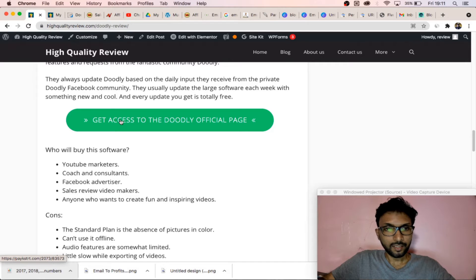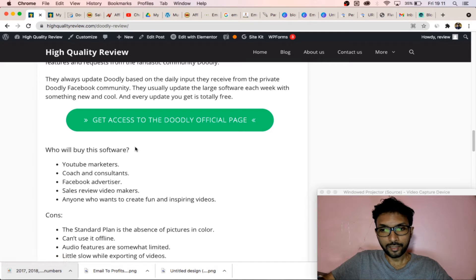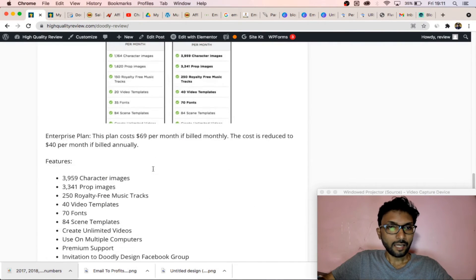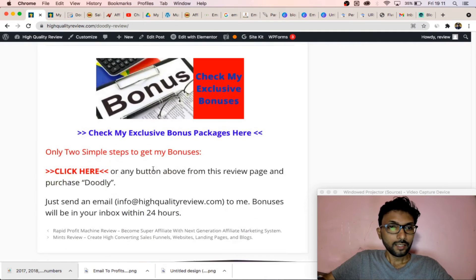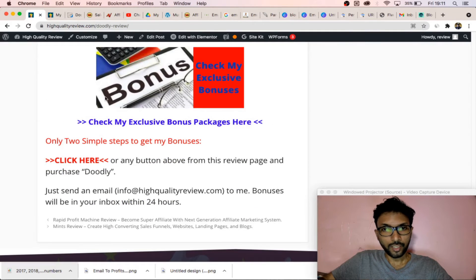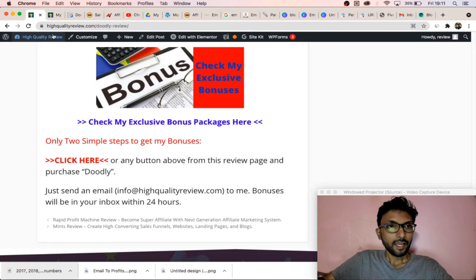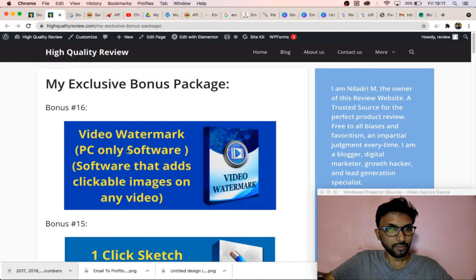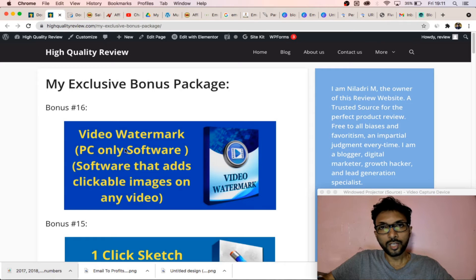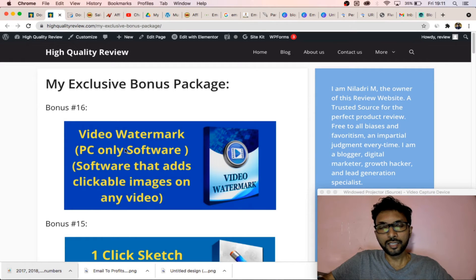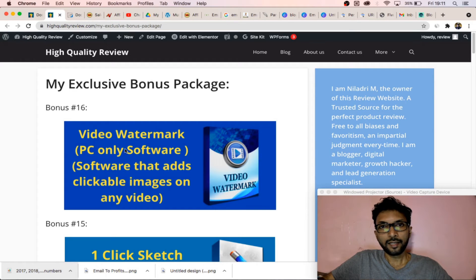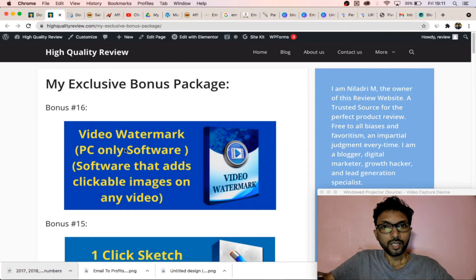Will get the discounted link and the discount price. The best part is I am giving you 16 exclusive bonuses. From here you will get the bonus packages and you can see the bonus packages here. These 16 exclusive bonus packages include everything like plugins, video mastery courses, ebooks, and...